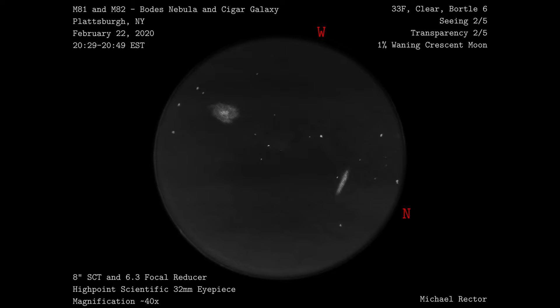This was done on the night of February 22nd, 2020 from 8:29 to 8:49 p.m. Eastern Standard Time.